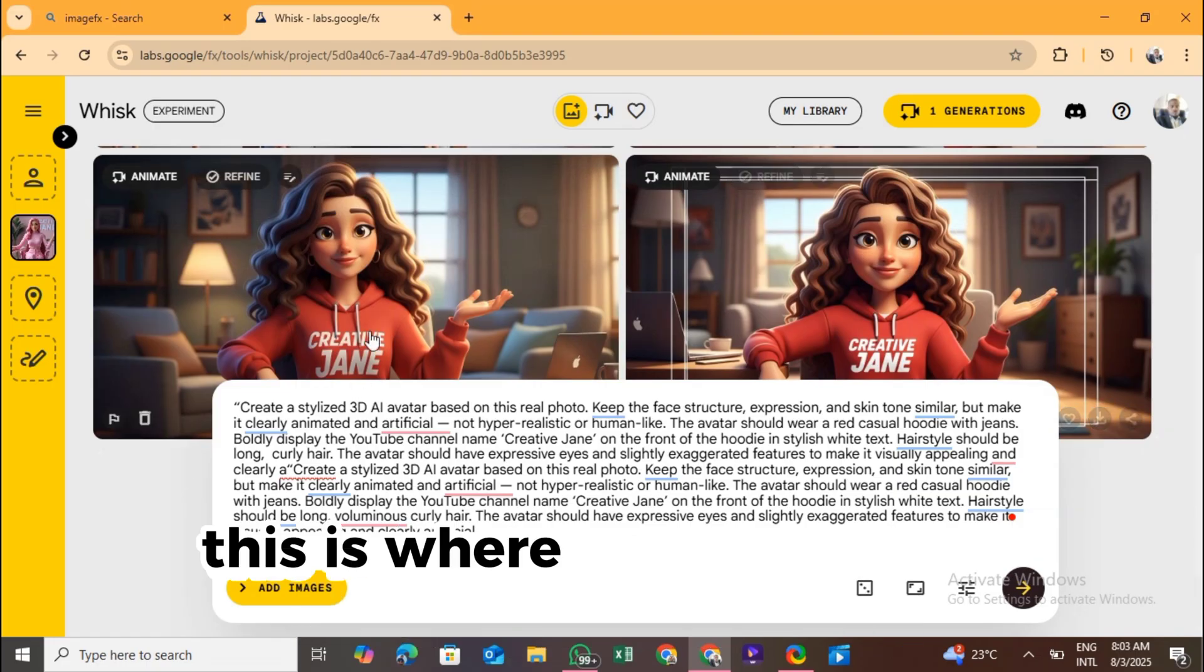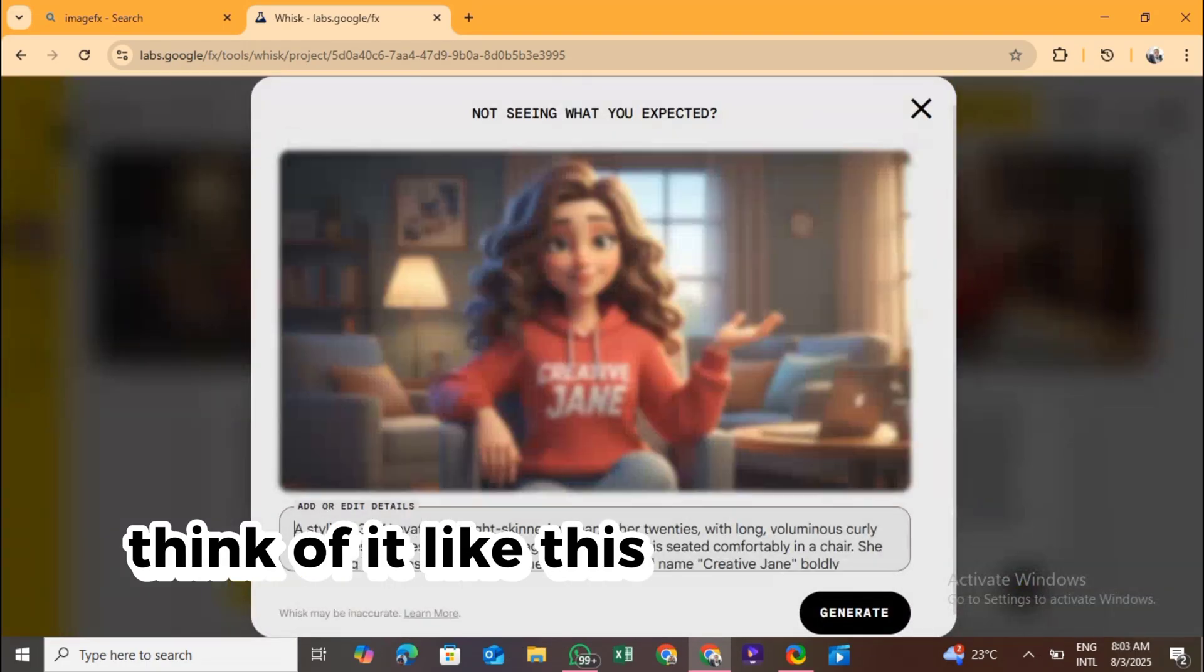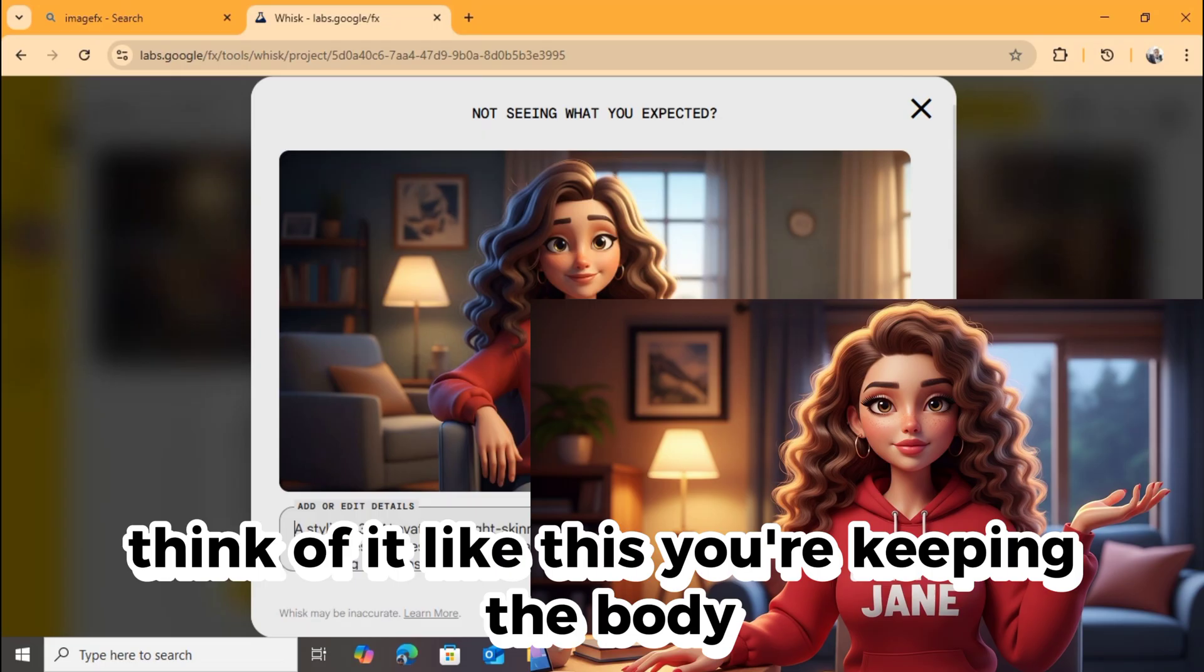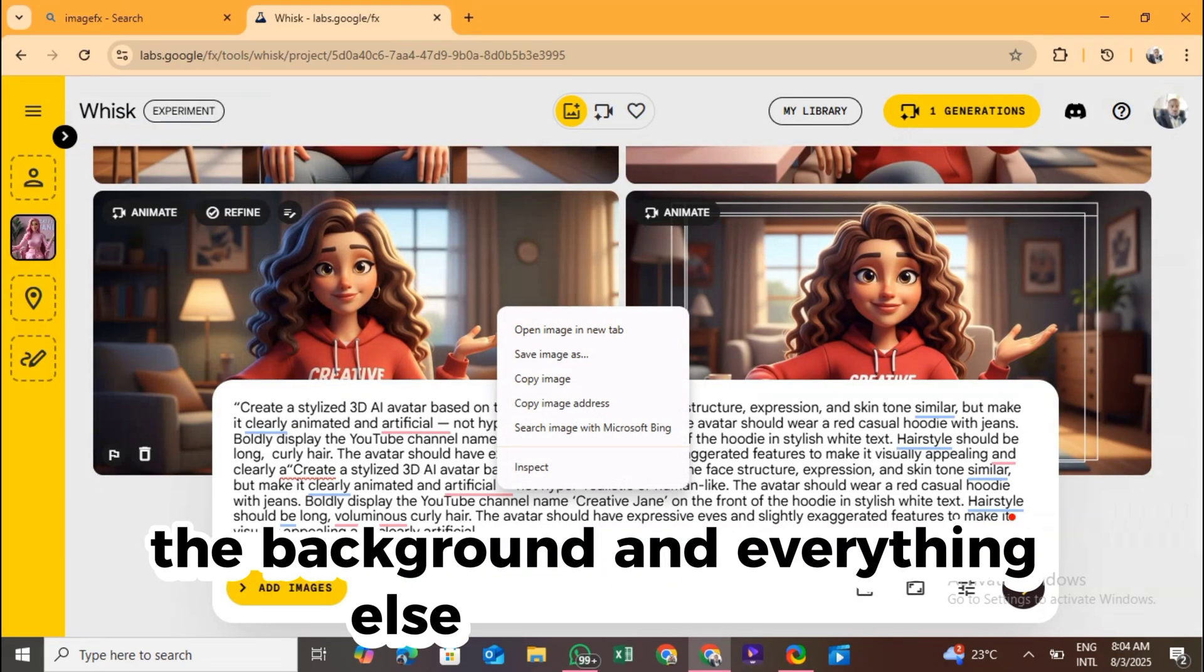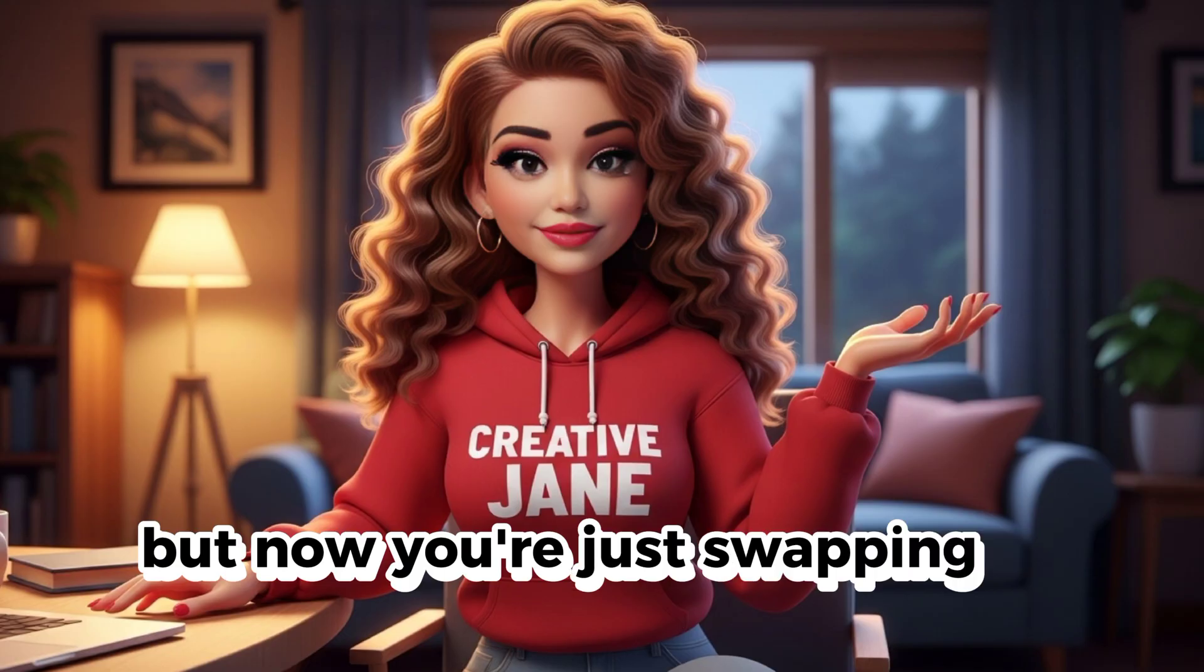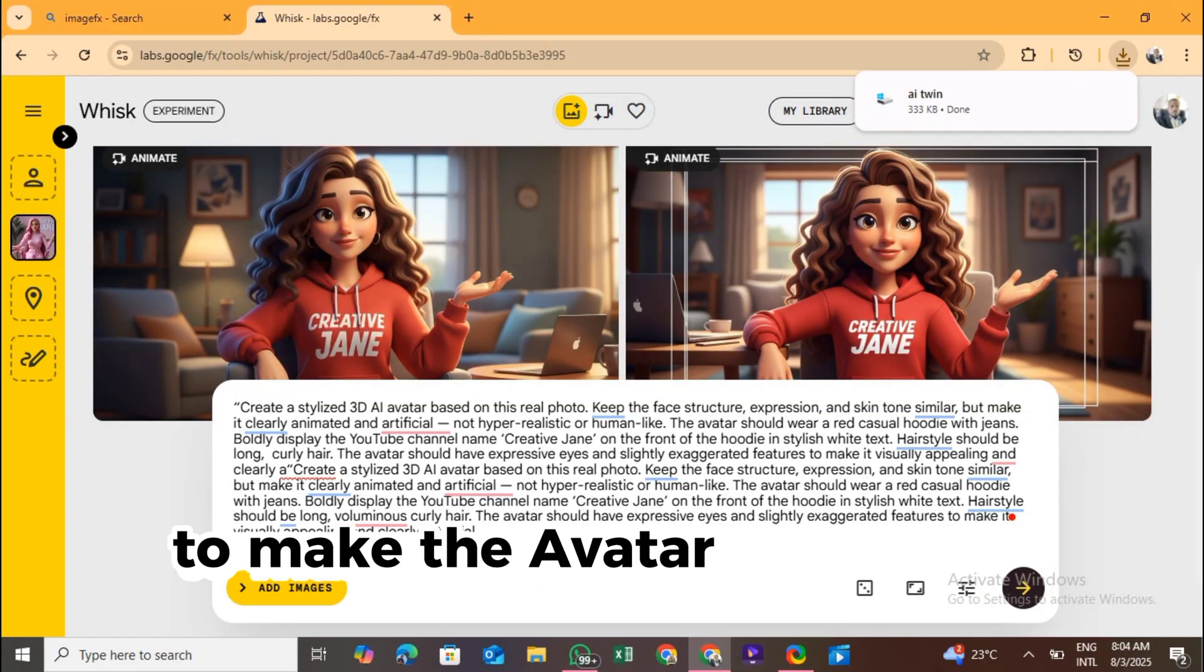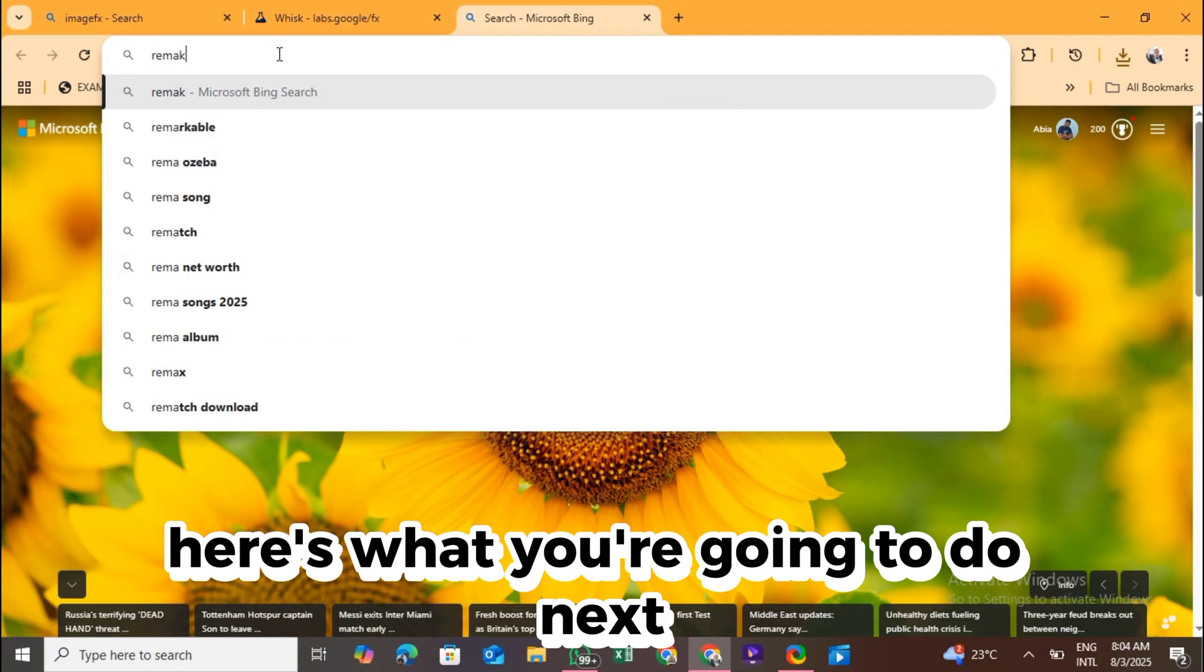This is where face swapping comes in. Think of it like this. You're keeping the body, the clothes, the background, and everything else you designed. But now, you're just swapping in your actual face to make the avatar look more like you.